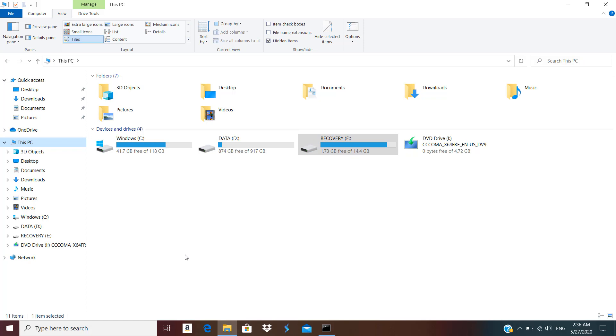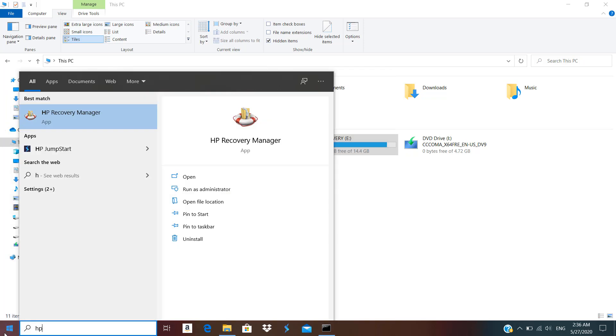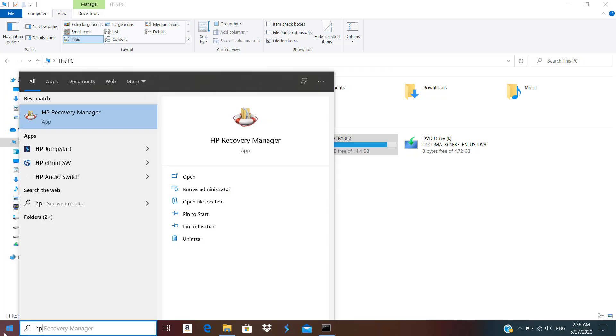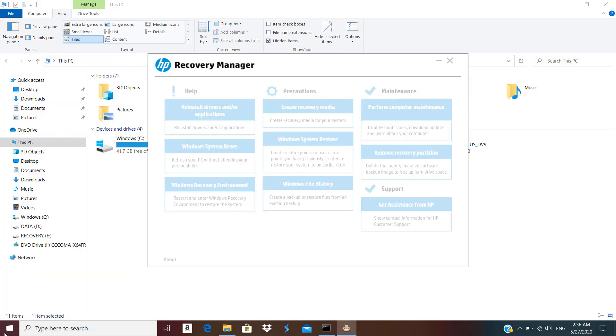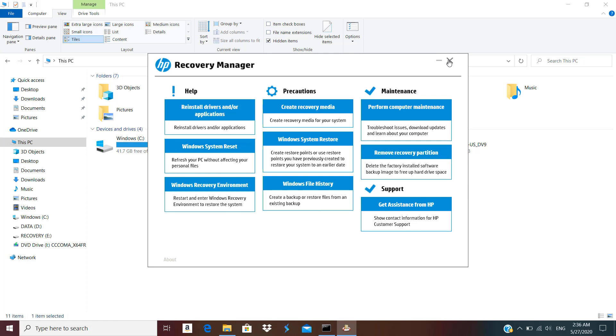What is the way to delete this partition? I can use the software HP recovery manager, if I go to HP recovery manager there we have option available remove recovery partition. So it will delete that factory installed software backup image to free up the hard drive space.